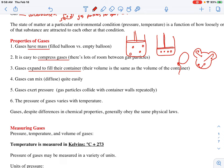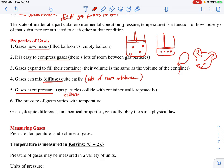Gases mix easily. The word 'diffuse' means mix, and the reason why they mix easily is again because there's lots of room in between. Gases also exert pressure, and the main cause of pressure is collisions. The things that change the pressure are the things that change the amount of collisions that a gas particle will have on the container.